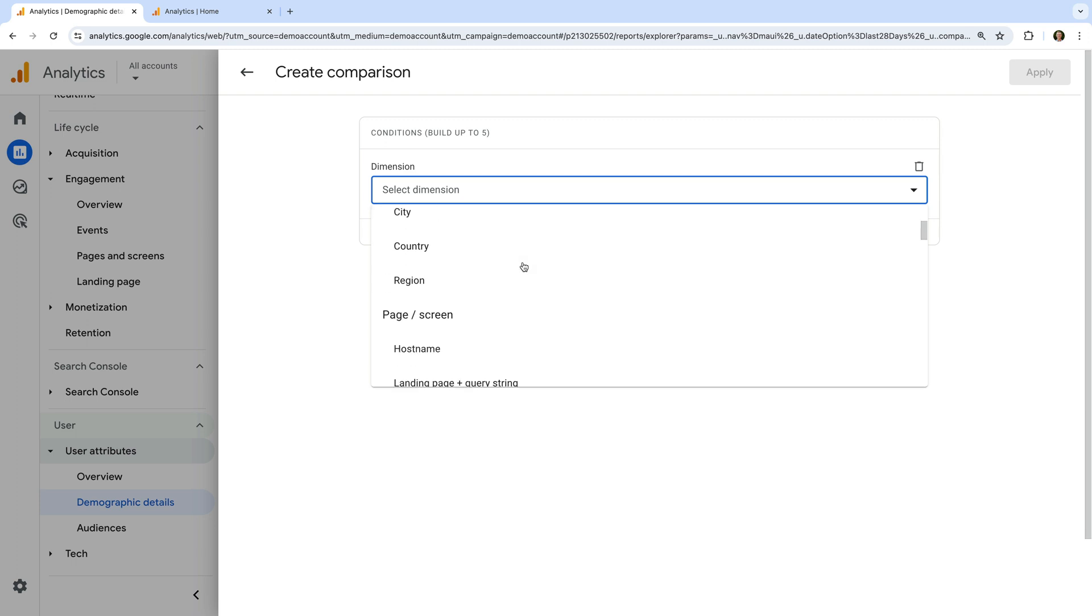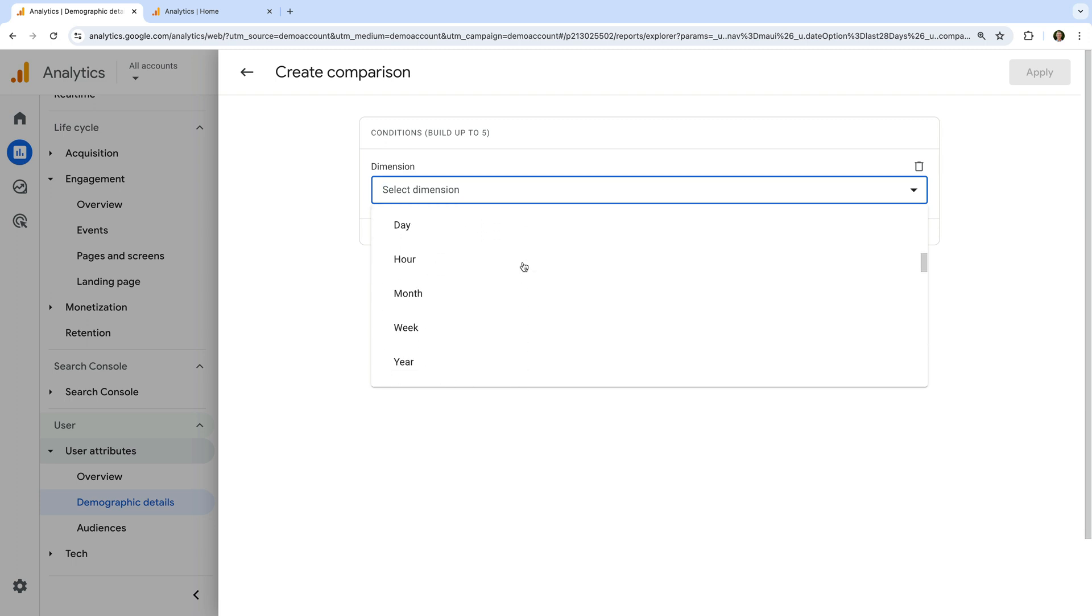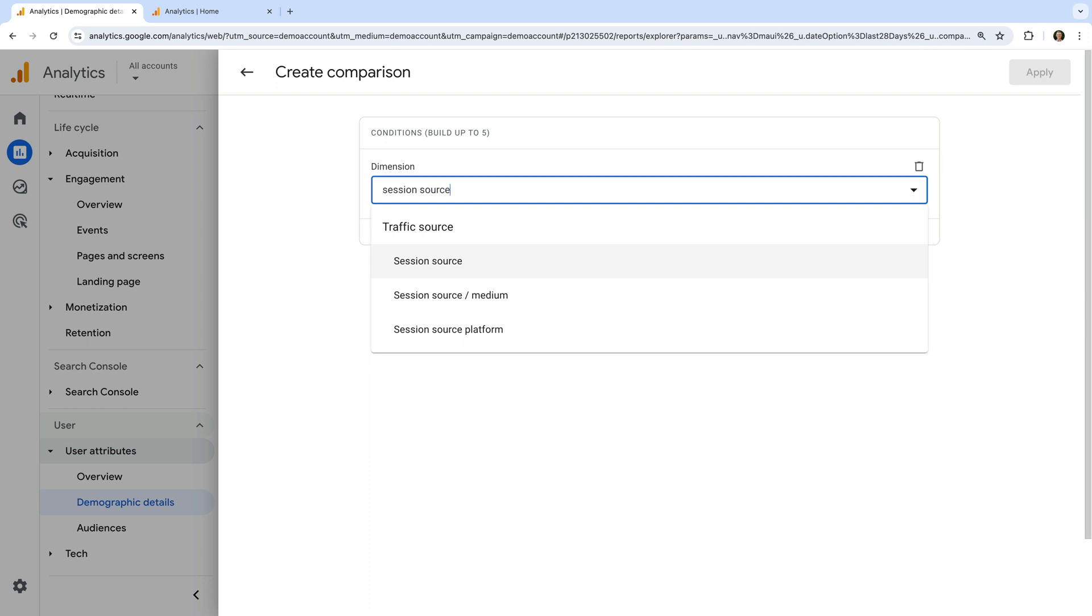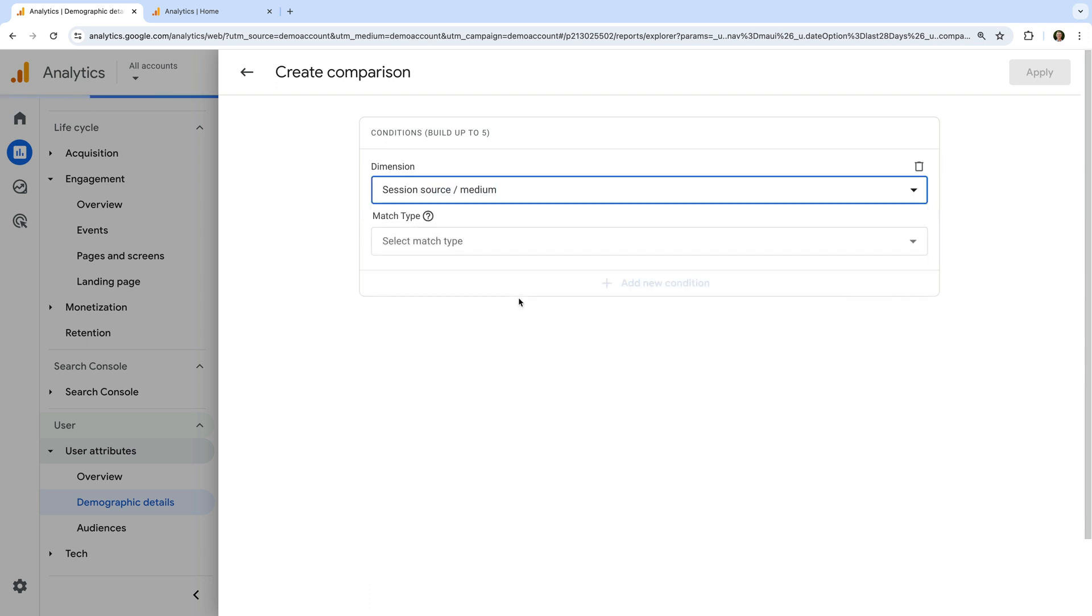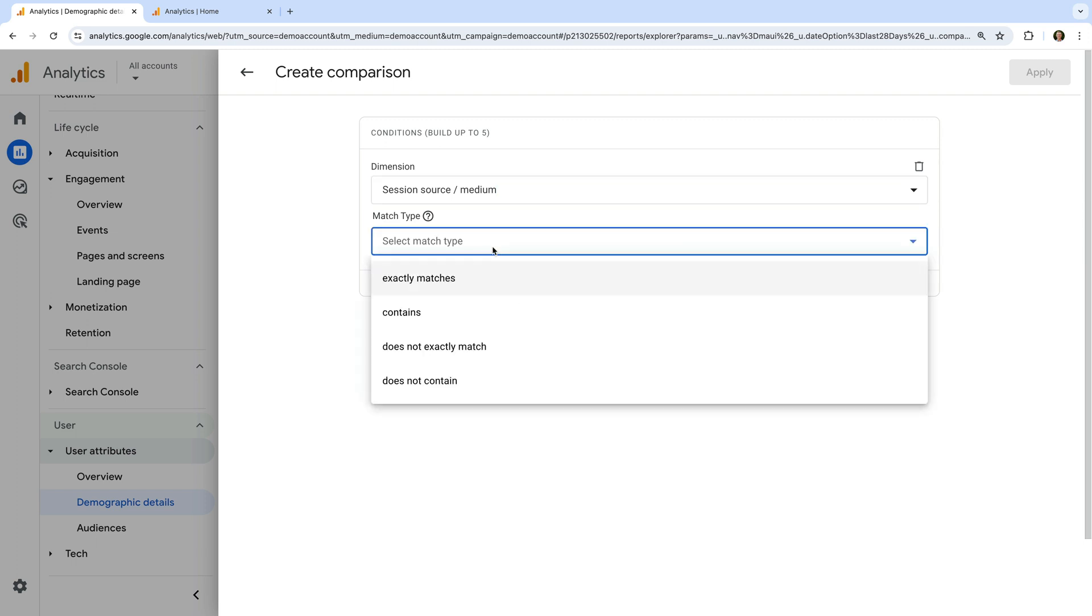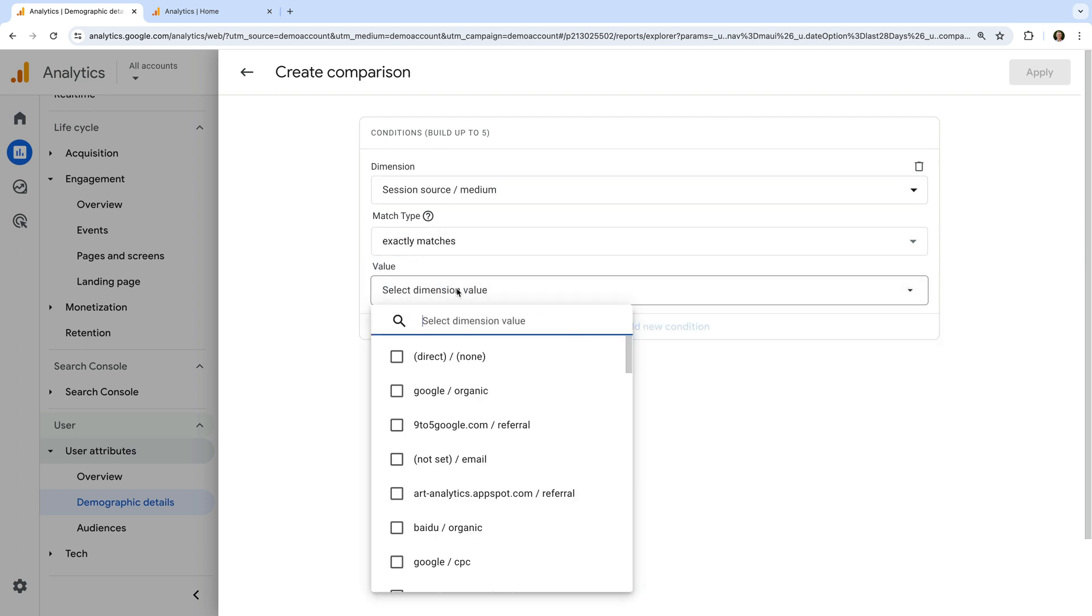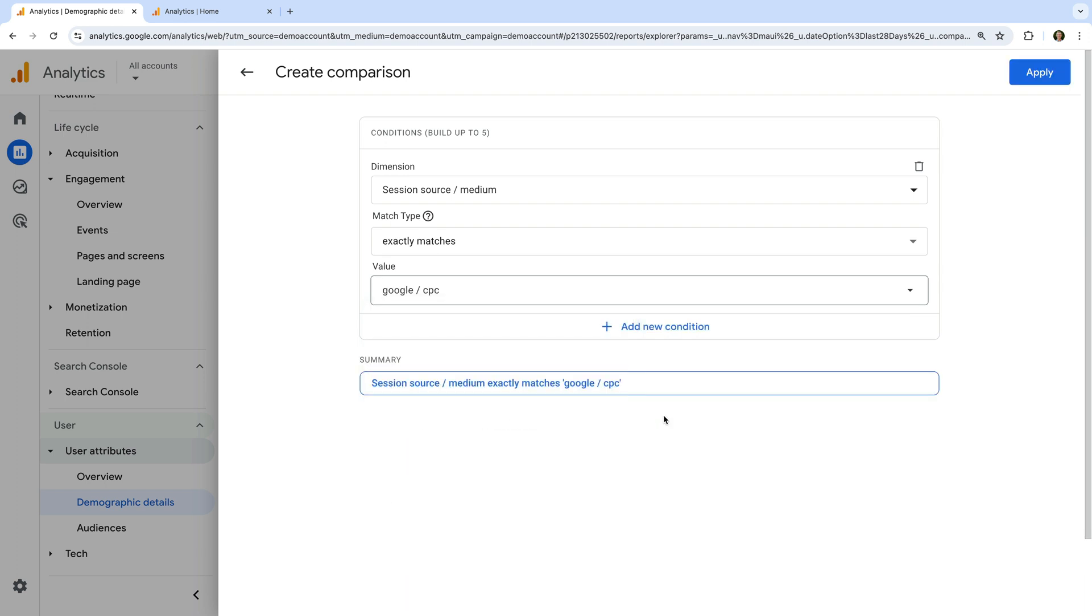Let's create a comparison or segment that only includes traffic from our Google Ads campaigns. To do this, let's search for and select session source medium. For the match type, let's select exactly matches. And for the value, let's select Google CPC for our Google Ads traffic. Now let's click apply.